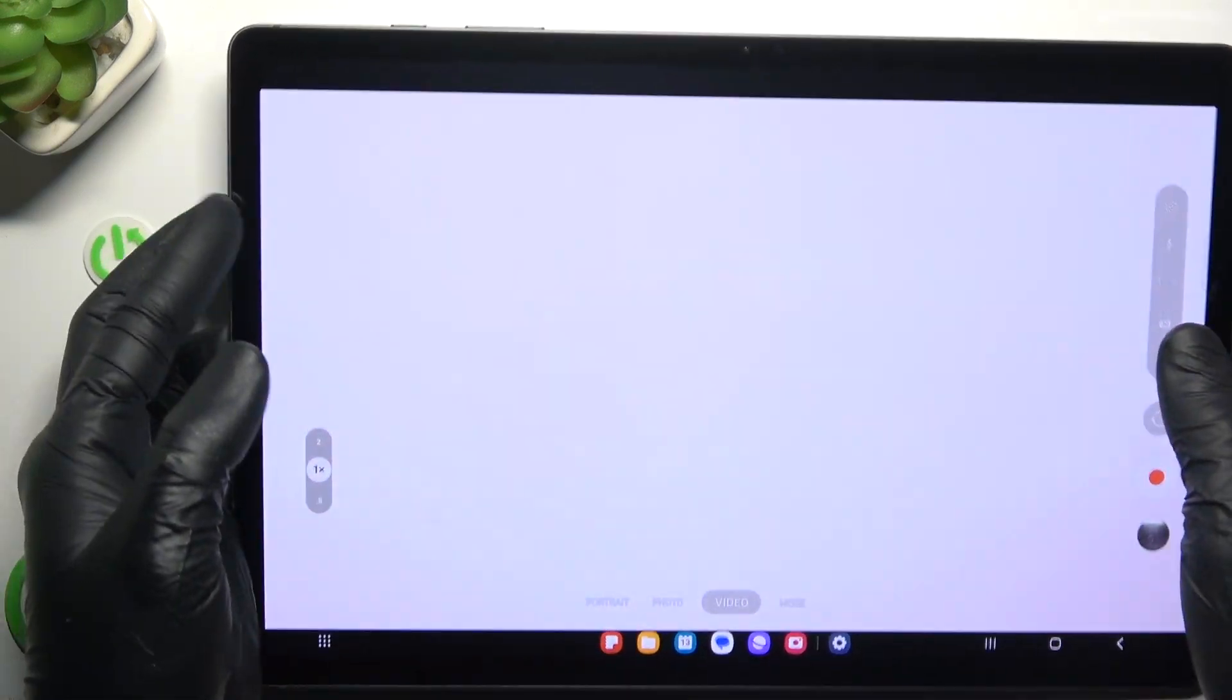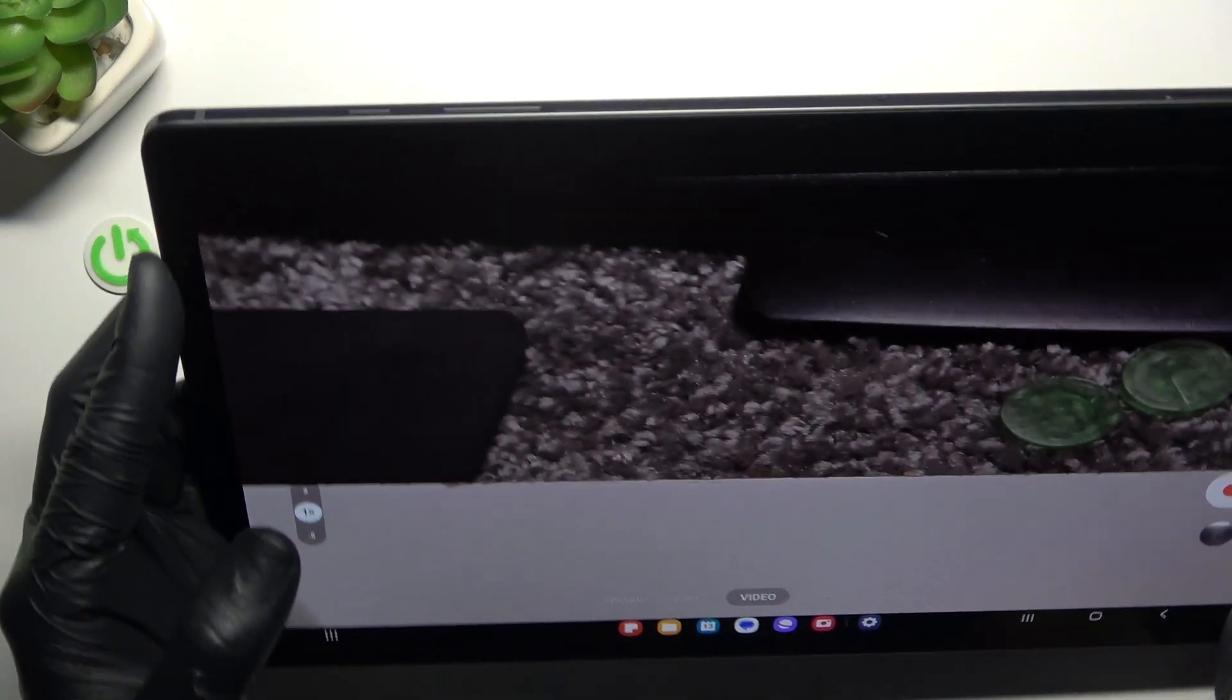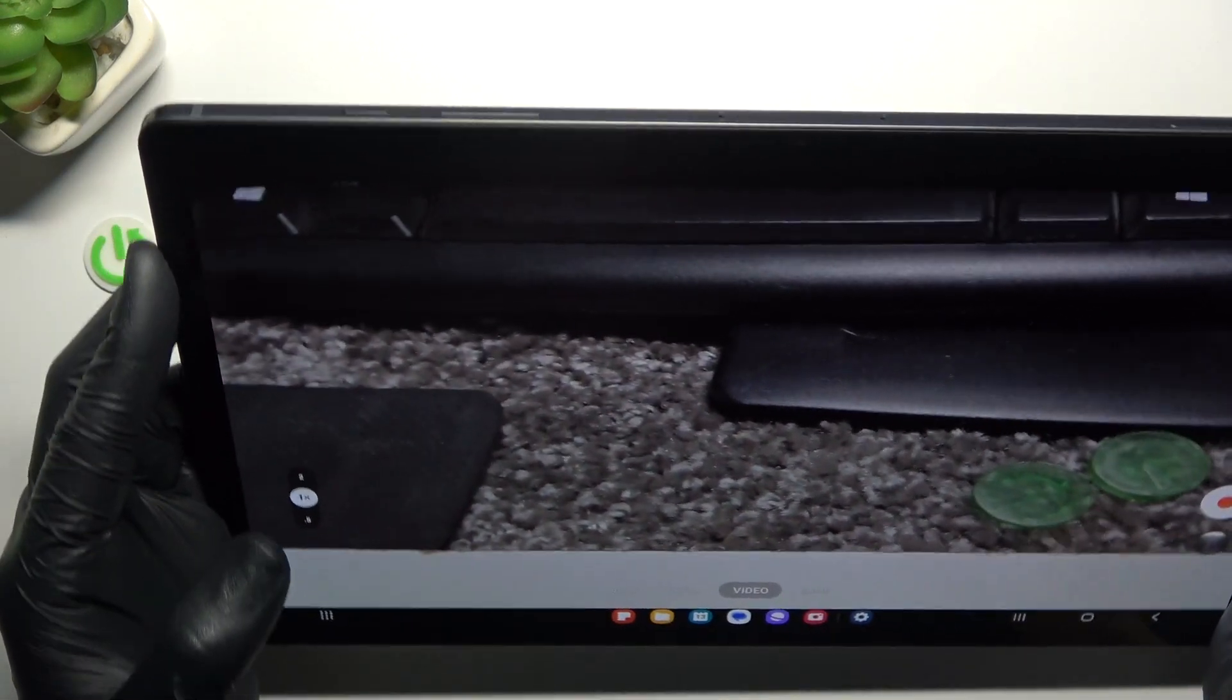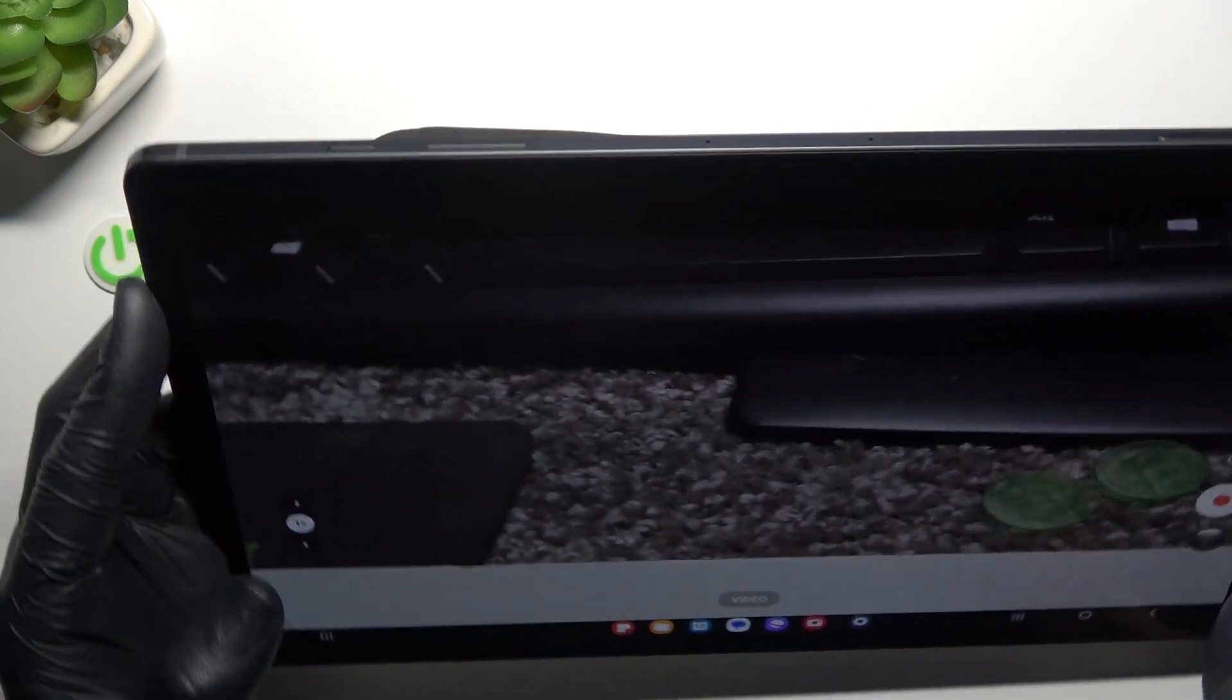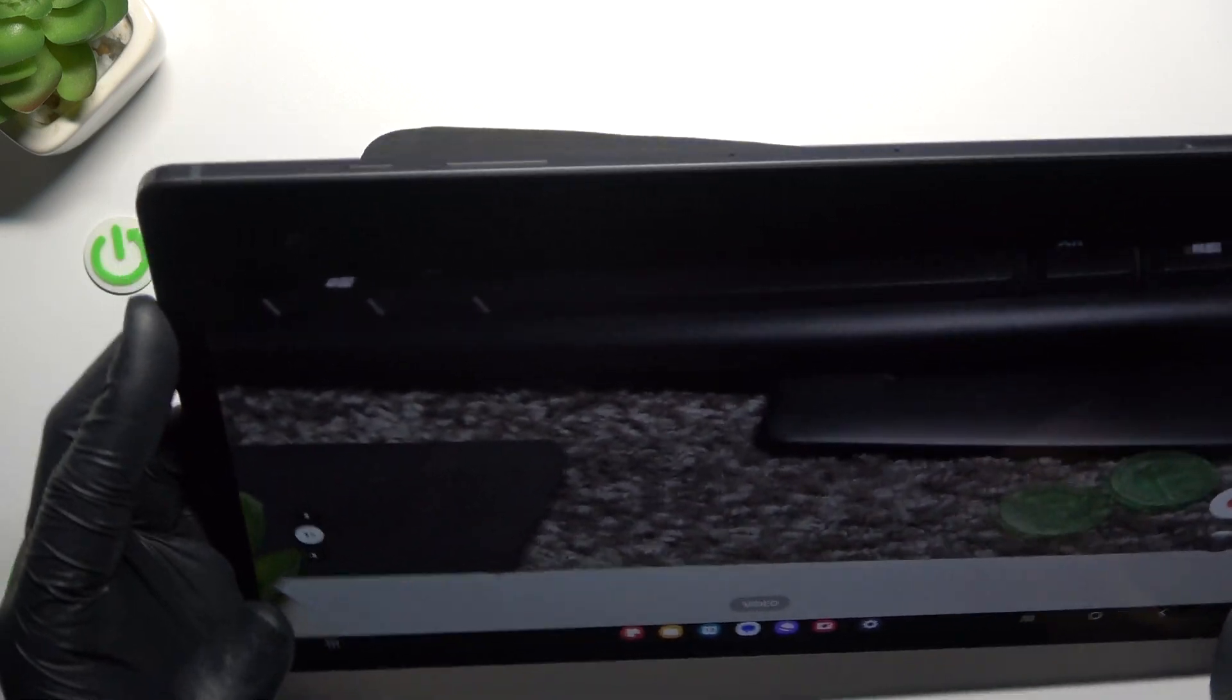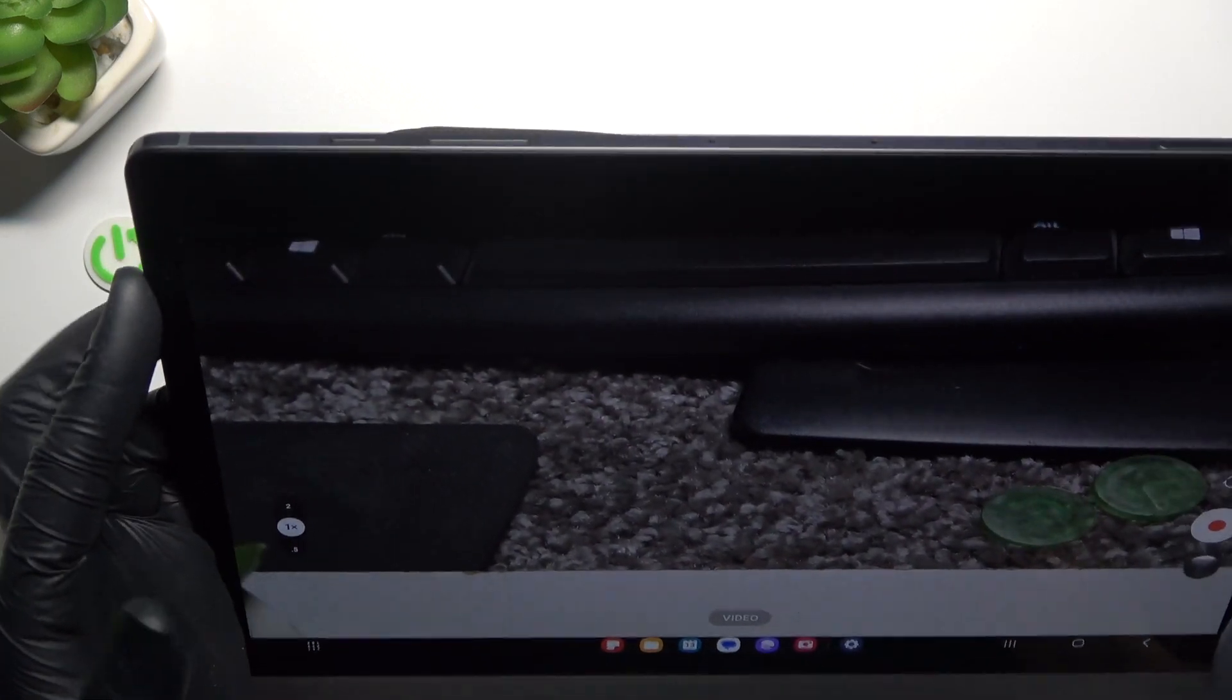Then go back to the camera, and as you can see, now when I'm shaking the tablet, the image is very stable and smooth, and it's not shaky.